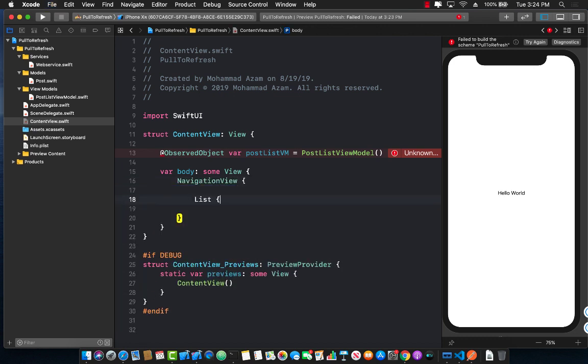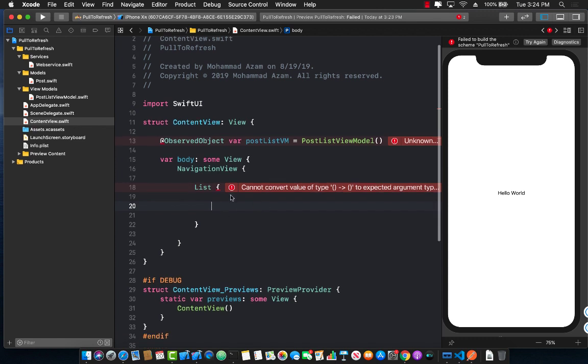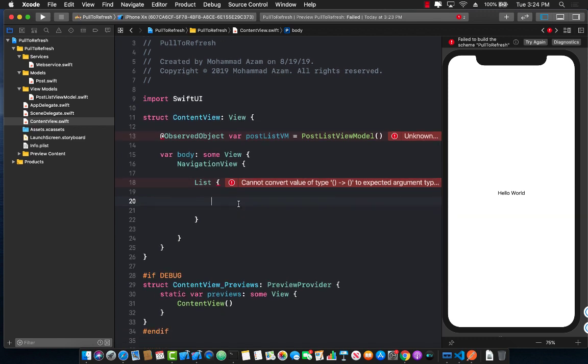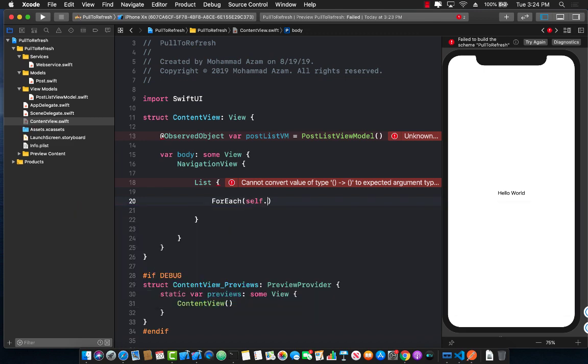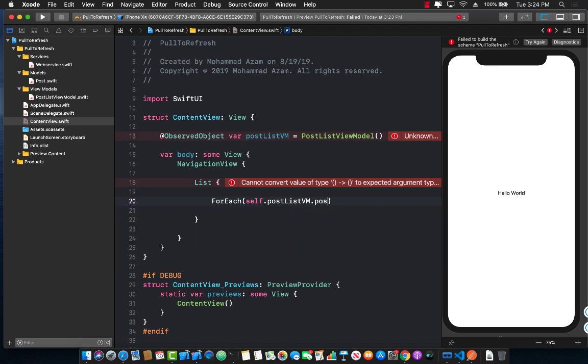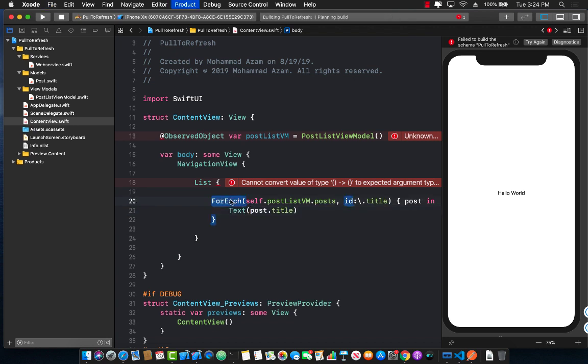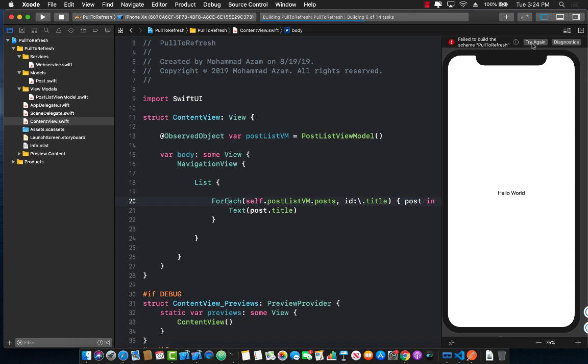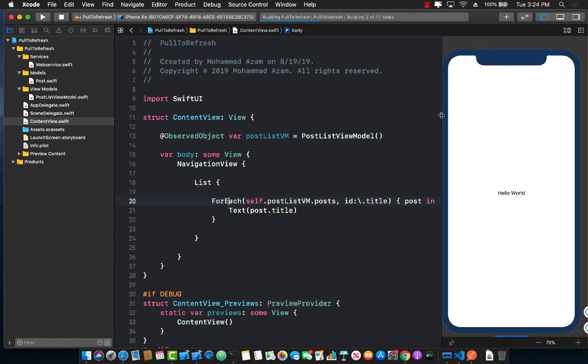So I want to create a navigation view and I would want to wrap something in the navigation view and that something will be a list. Now how do I do pull to refresh if I'm displaying a list? Well let's first go ahead and try to display the list. So I'm going to go ahead and say for each self.postListViewModel.posts and for ID we're going to use the title of the post and now we can actually go ahead and display the post. We can say text post.title.